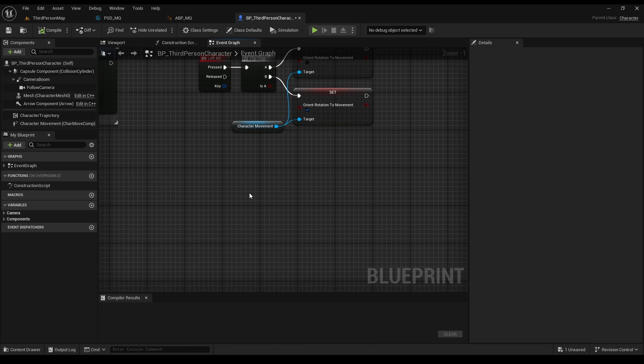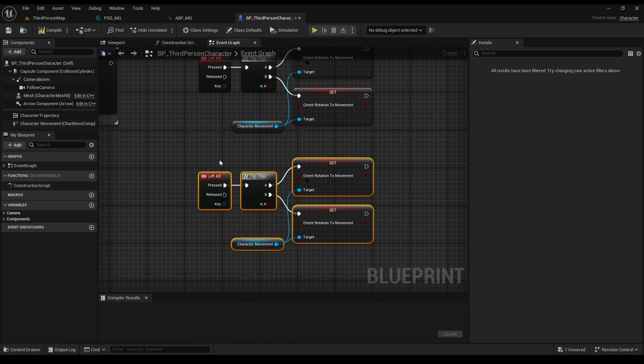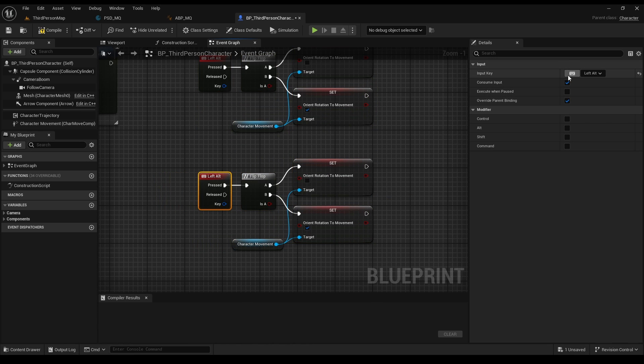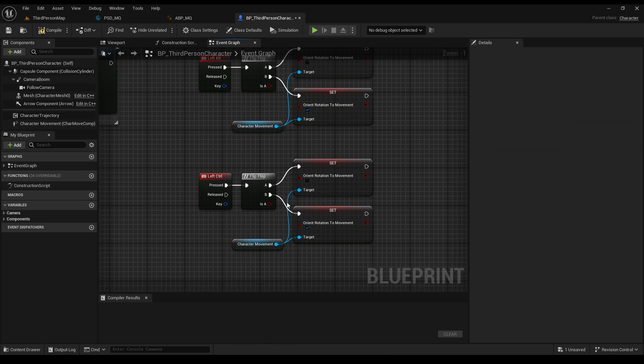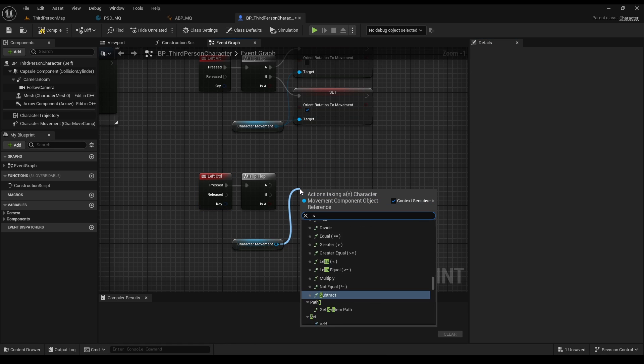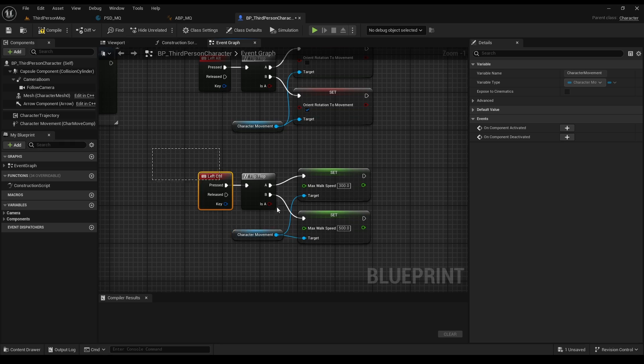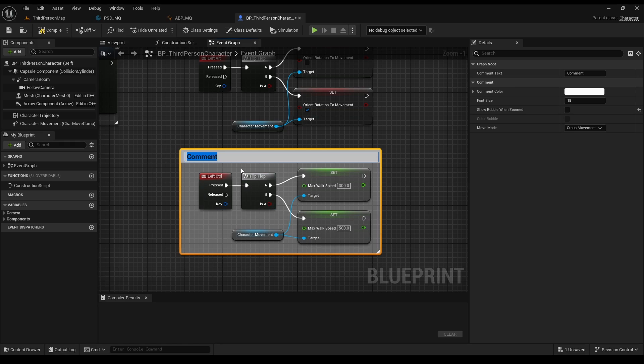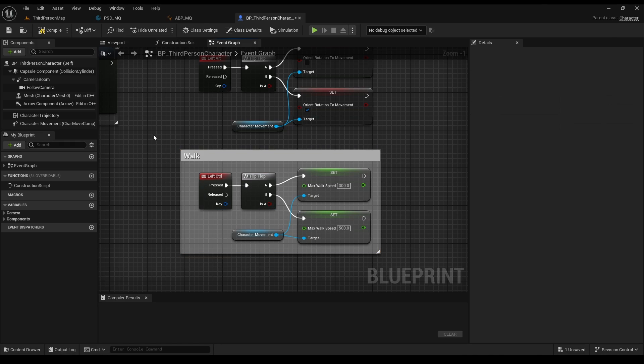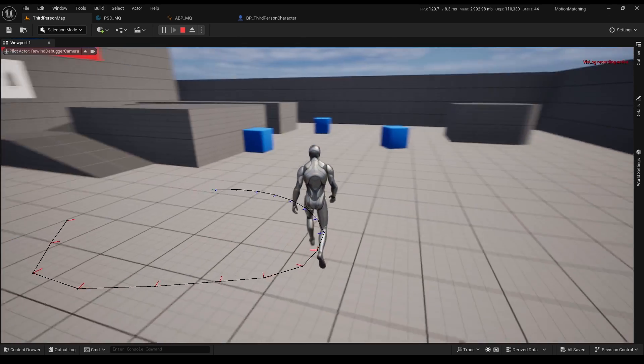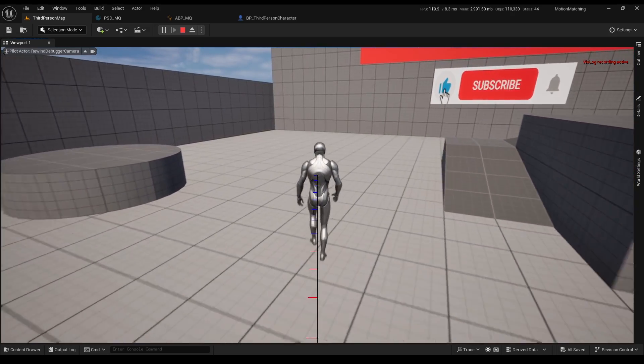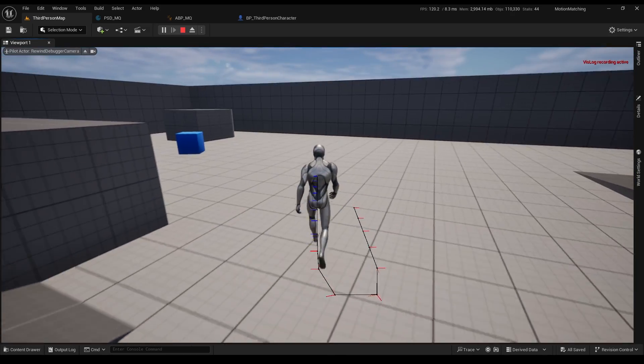Mark those nodes, control D to duplicate, press on the little keyboard sign and then press left control on your keyboard, delete this, type max walk speed, press C to comment and let's check it out. The system recognizes when we are on low speed, it changes our animations to the walk animations.